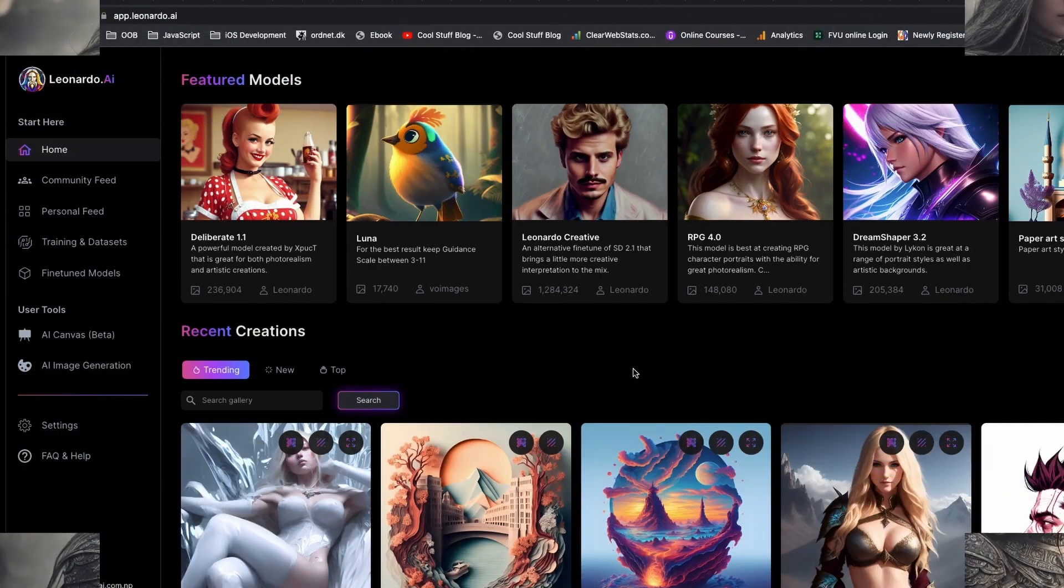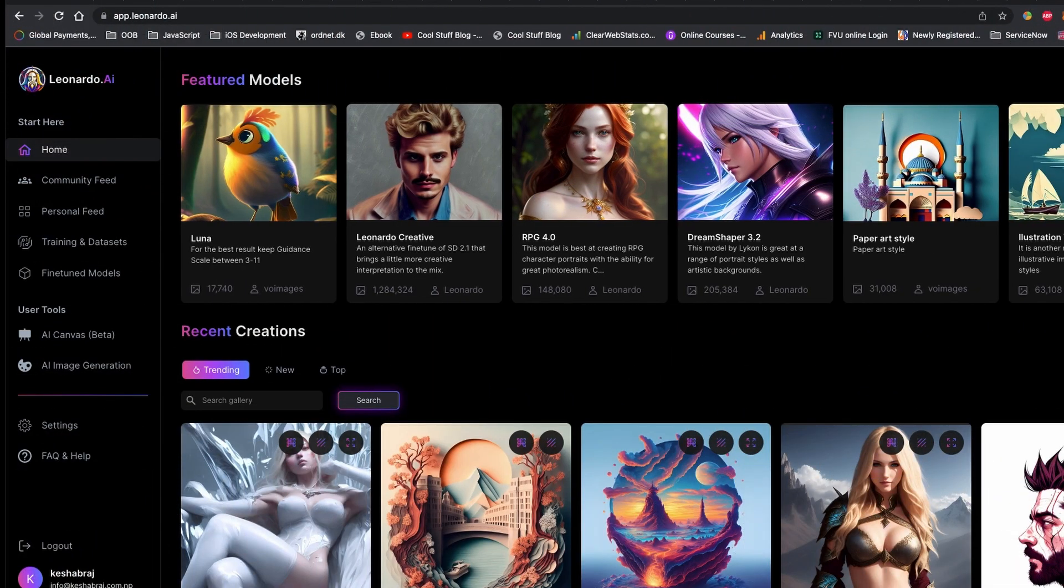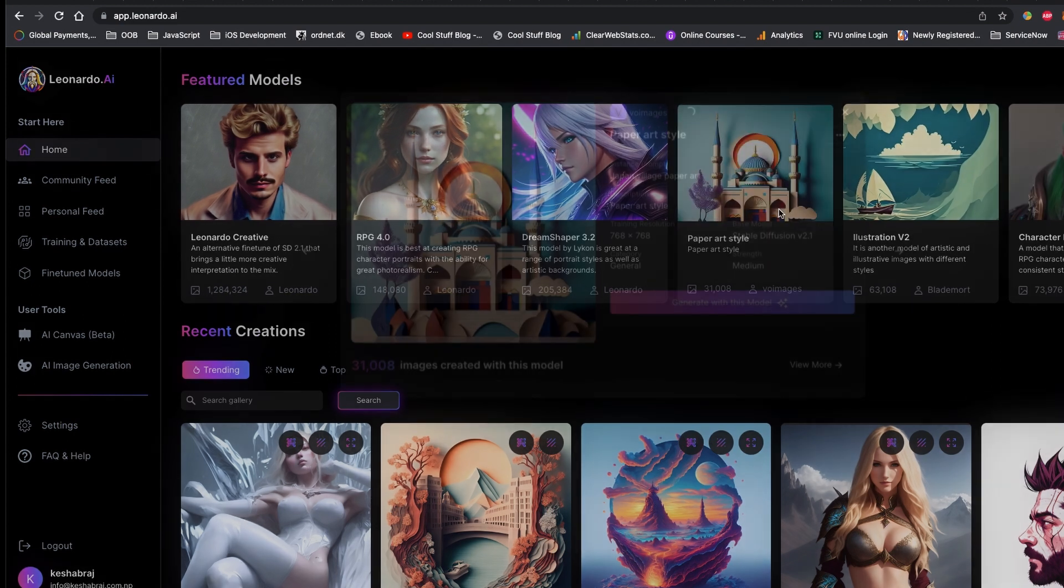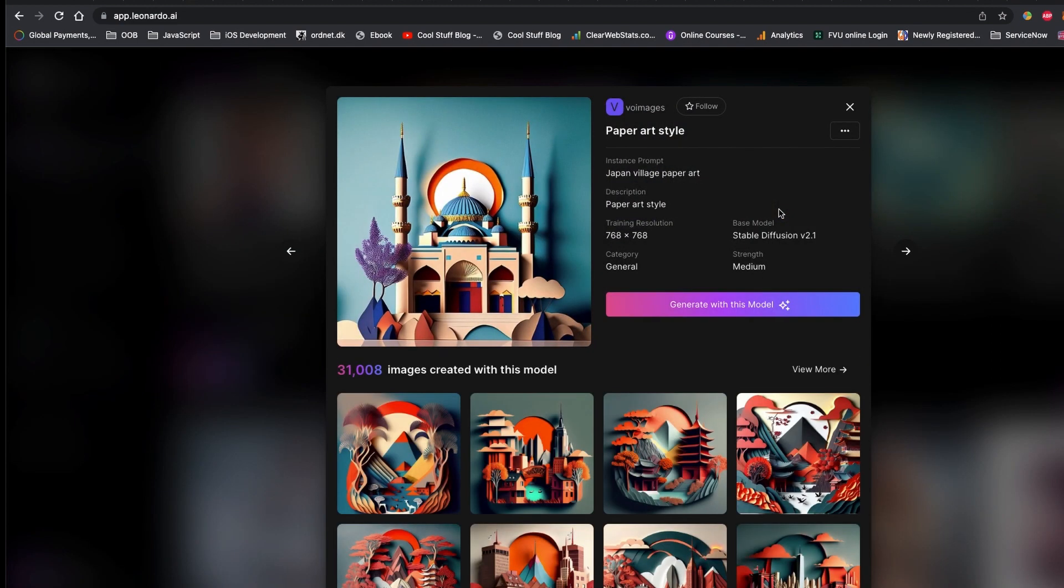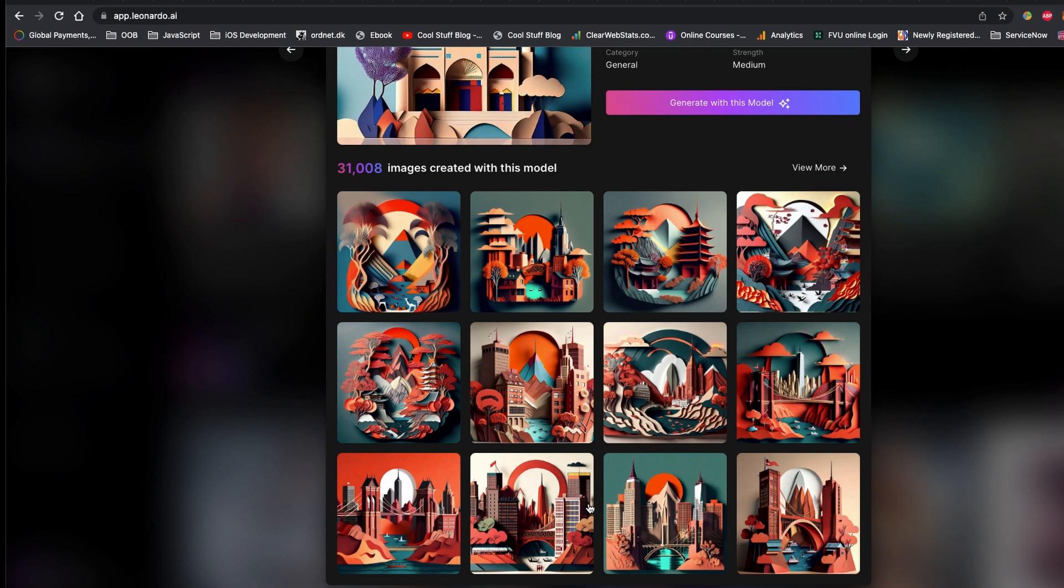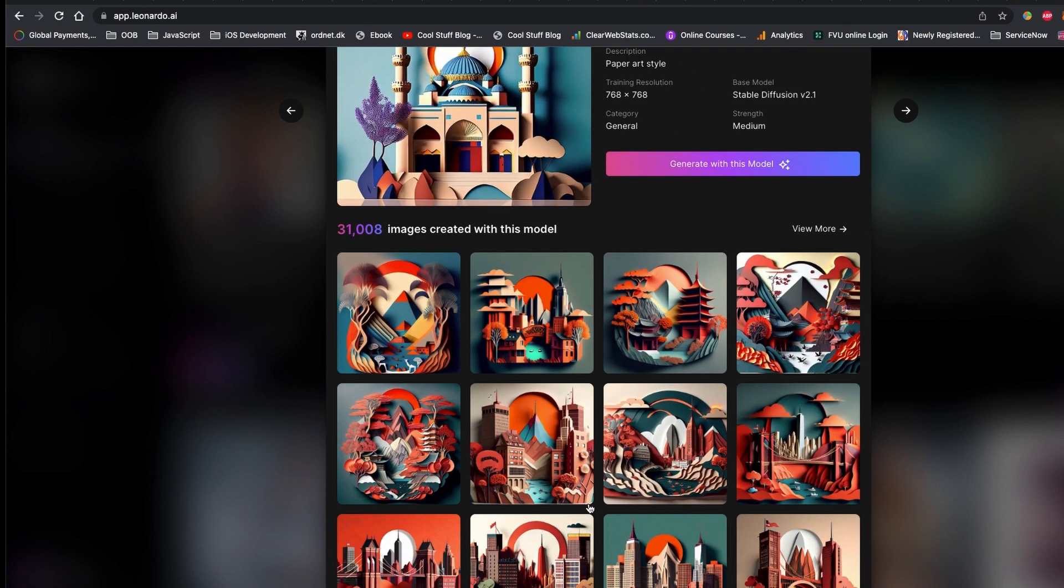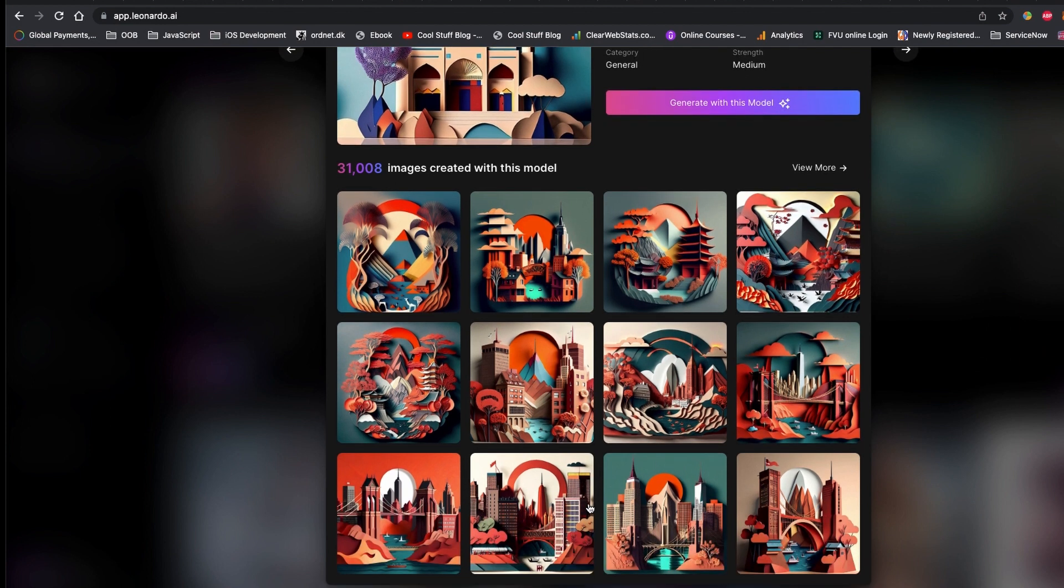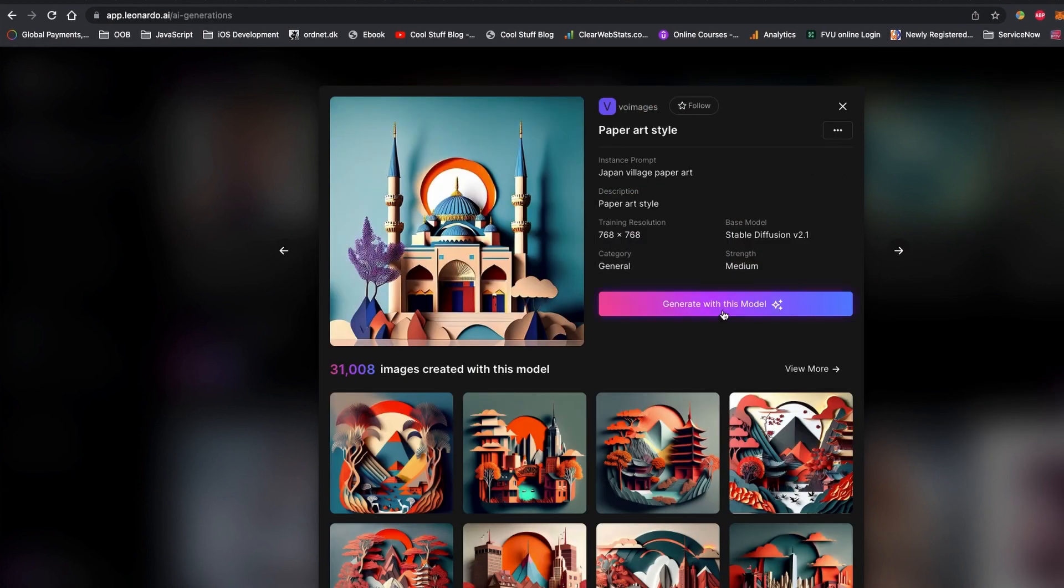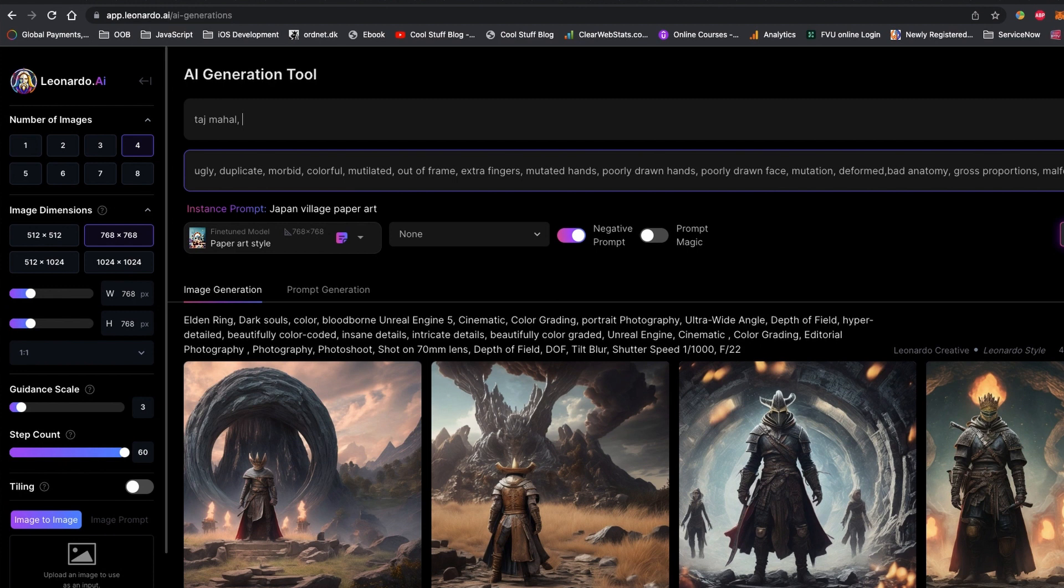These pre-designed models are very impressive. Let's check this one: Paper Art Style pre-made design. Wow, very impressive! The AI-generated images are so clean and beautiful. I have to generate an image using this model.